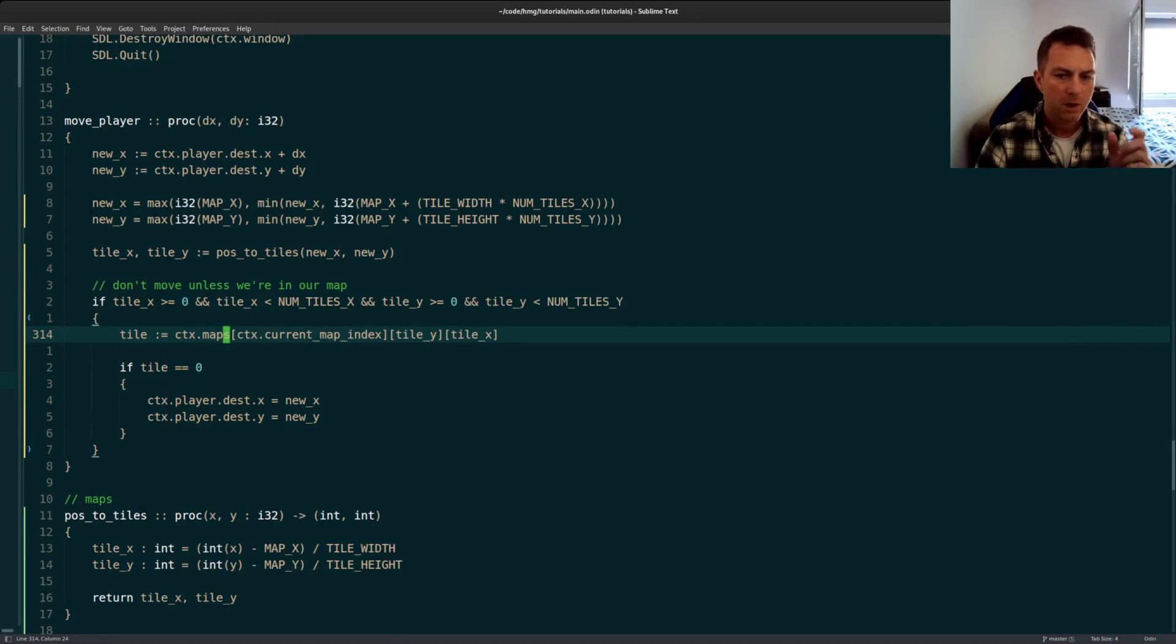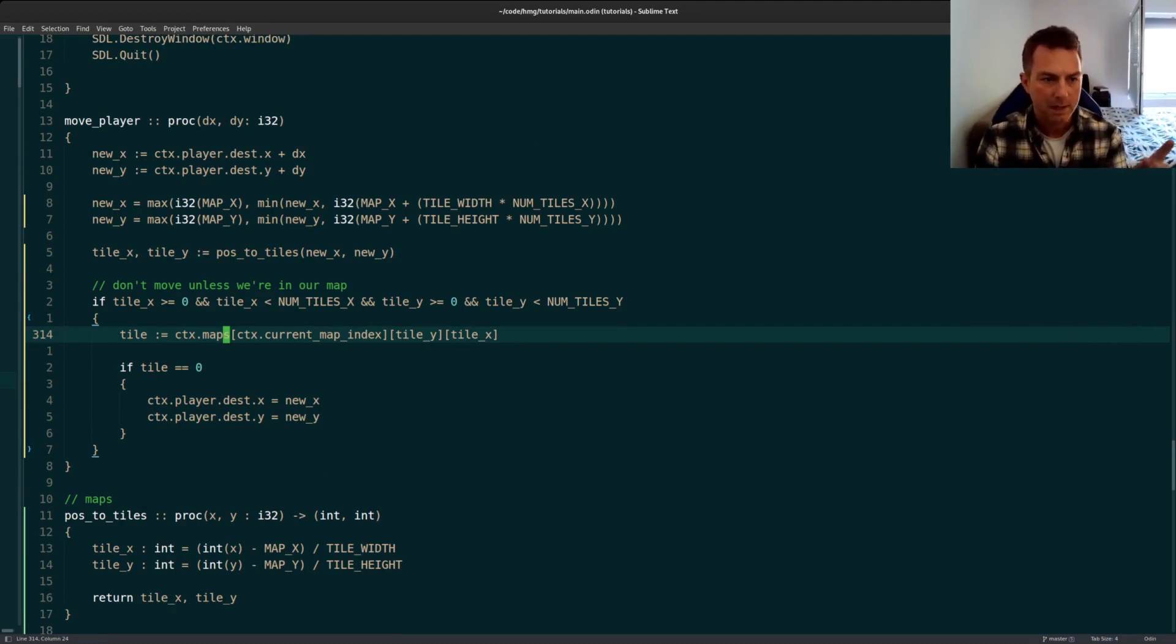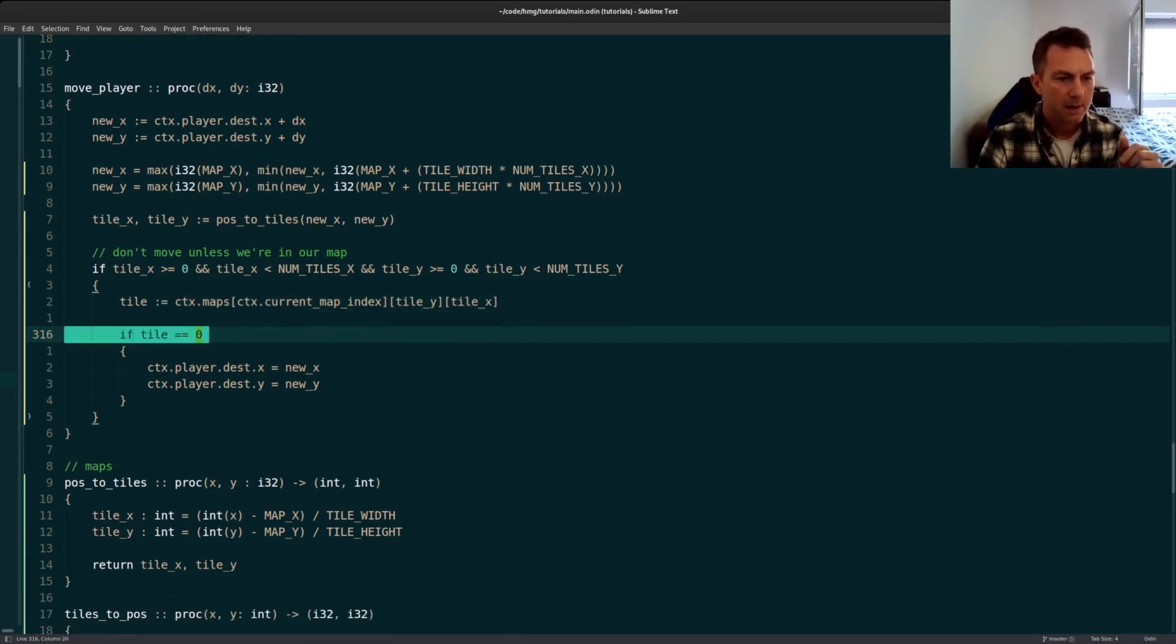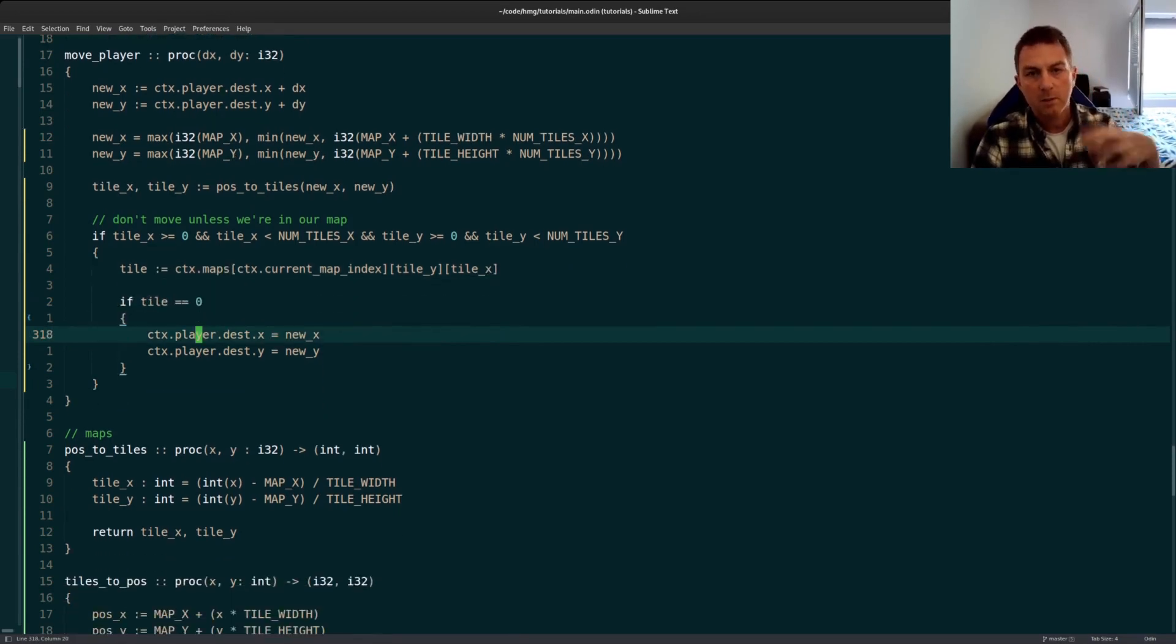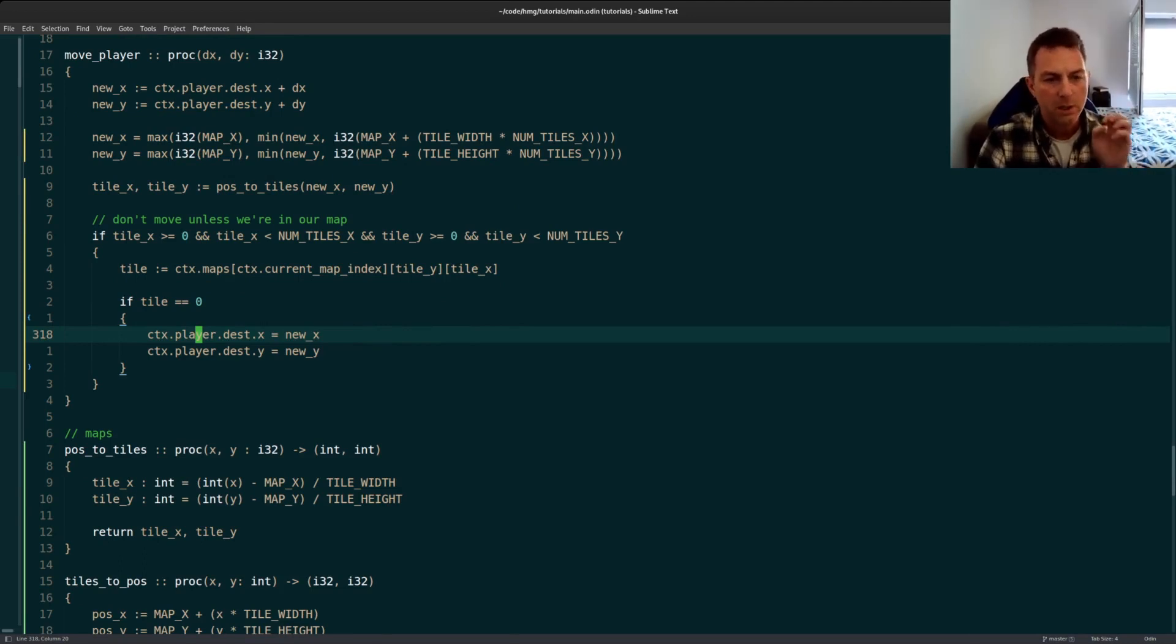But if we are within the bounds of the arrays, in other words within the bounds of the map, then I can grab the tile. And if the tile is zero, then that means we can walk through it. If it's a one, that means it's a wall, it's a solid object, we can't walk through it.